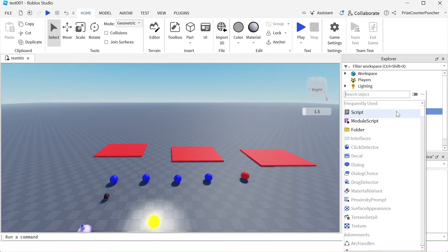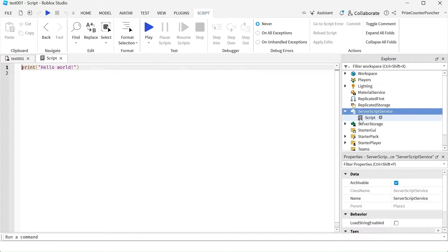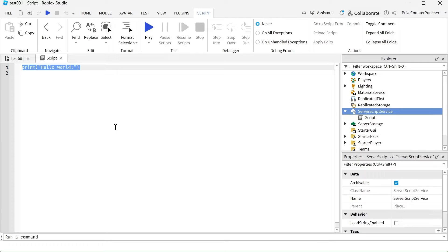You can place it wherever you want. For example, I've created a script inside the service script service. Now you can enter whatever you want inside your script. For example, local a equal to one.